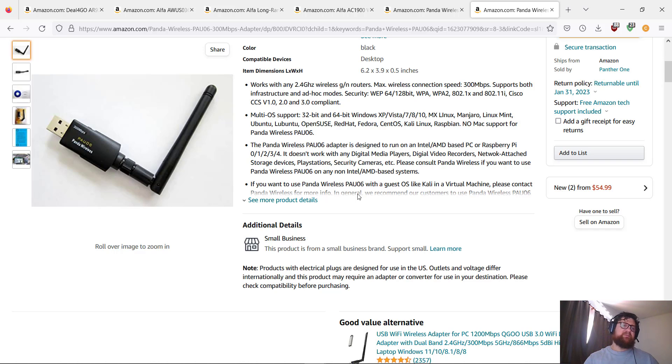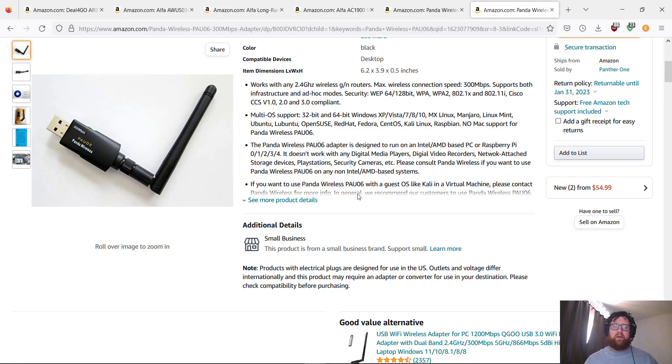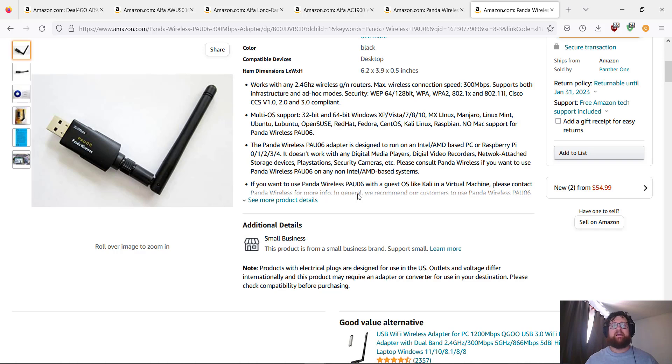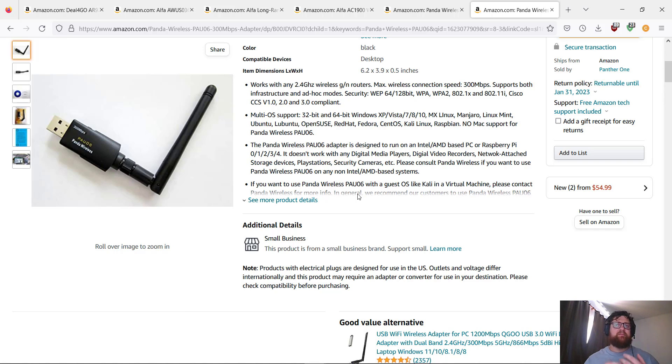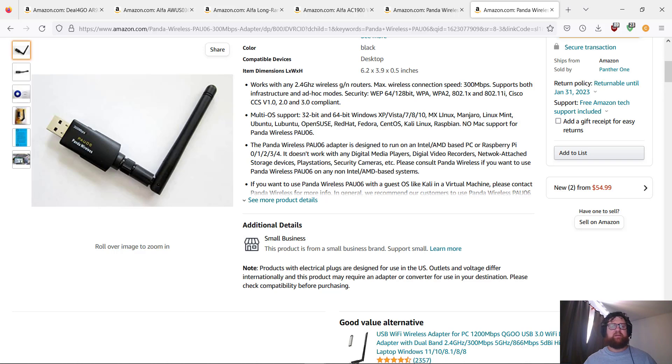So this is my opinion about these wireless adapters, these Wi-Fi adapters for Kali, for ethical hacking. Thanks a lot for watching this video. I hope you guys like it. If you like it, subscribe, give a like on the video, and share with your friends. Thanks a lot and see you guys in the next video.